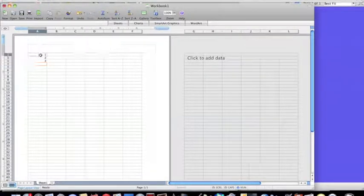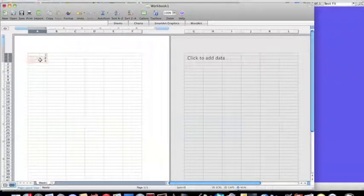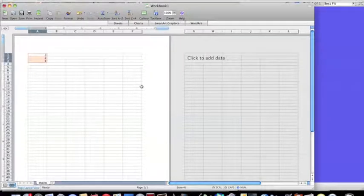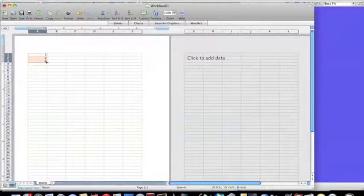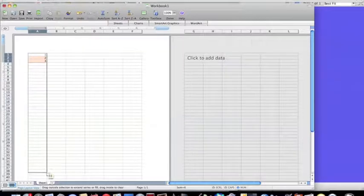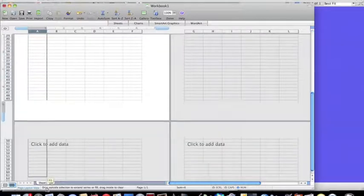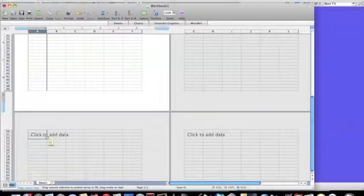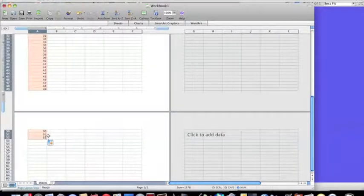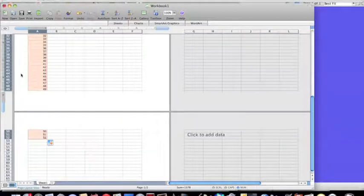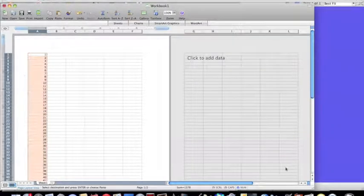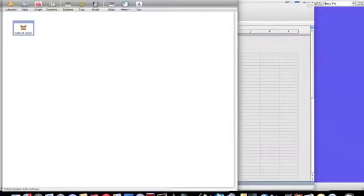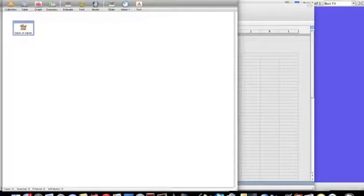I'm going to use Excel to get a shortcut of getting those numbers. I'm going to highlight those, then hit the bottom right-hand corner and drag it all the way down until I get to 52. I copy those, go back to Fathom, and with this box selected, I paste.